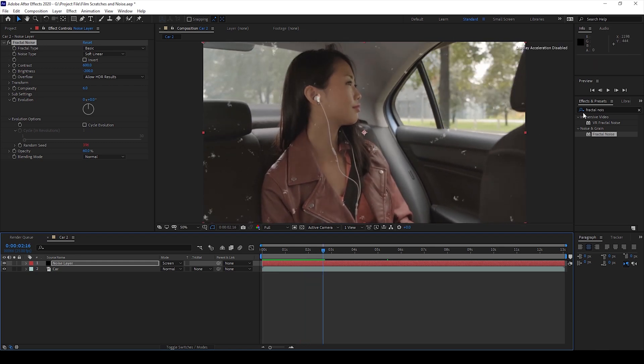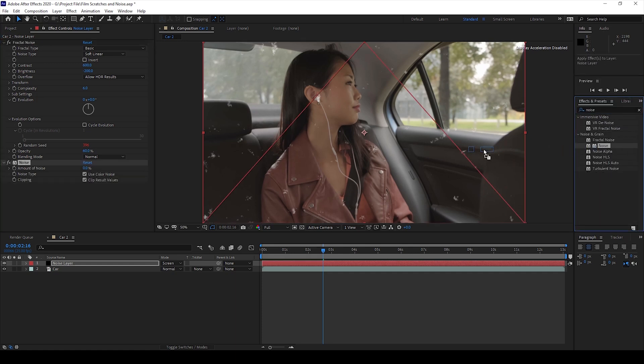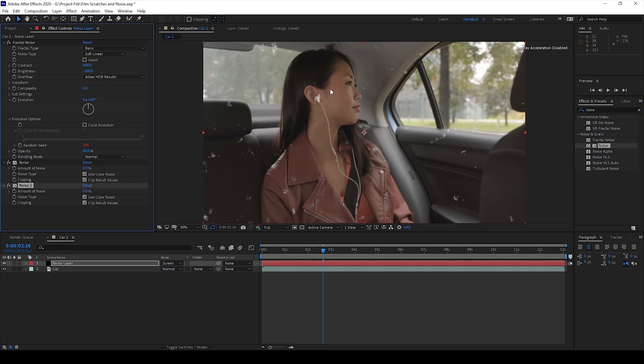I'll go to the Effects panel and I'll also use an effect called Noise and I'll drag this Noise effect in the Noise and Grain folder onto my noise layer and I'll change the amount of noise to around 60.